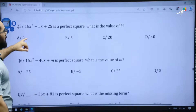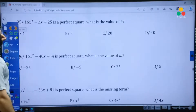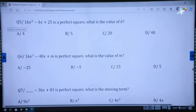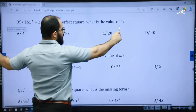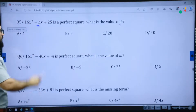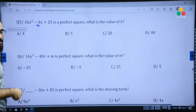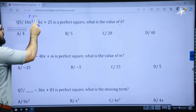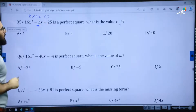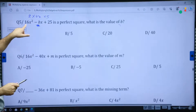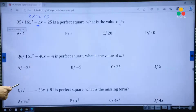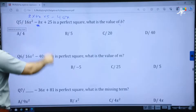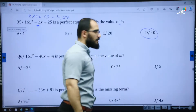Question five: 16x squared minus bx plus 25 is a perfect square trinomial. What is the value of b? The middle term is 2 times the factor of the first term times the factor of the last term. The factor of 16x squared is 4x, and the factor of 25 is 5. So 2 times 4x times 5 equals 40x. Therefore b equals 40, answer D.